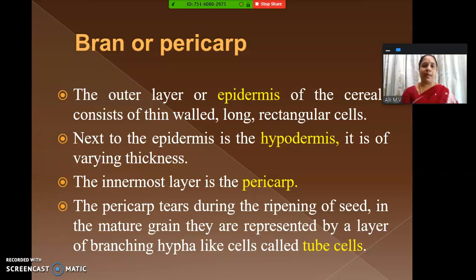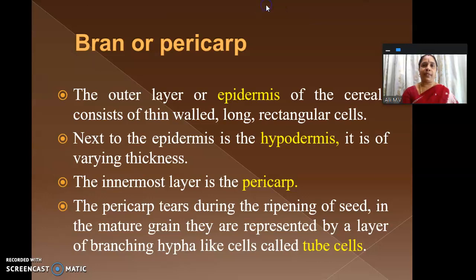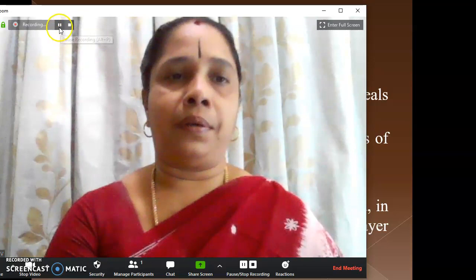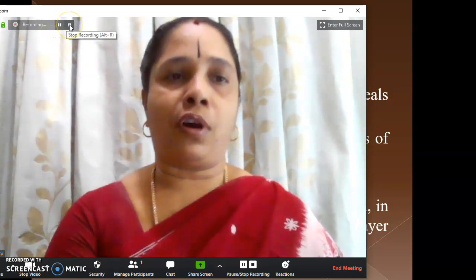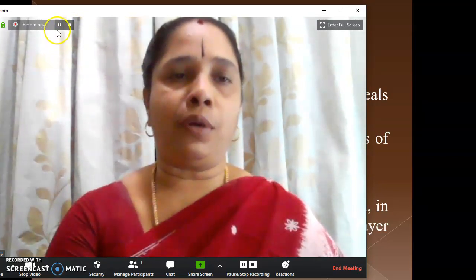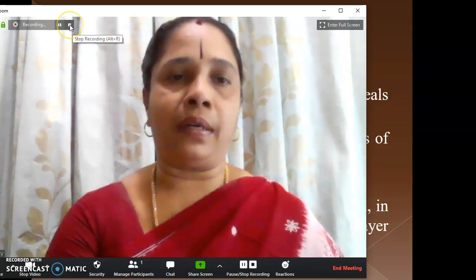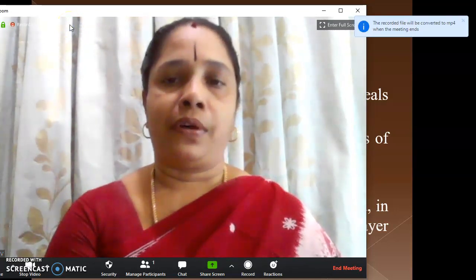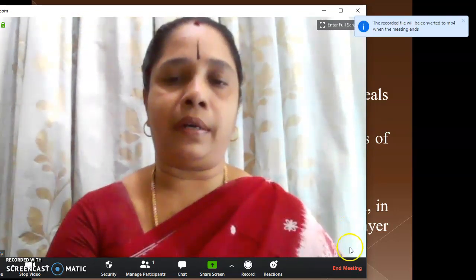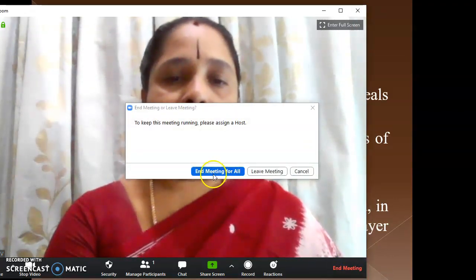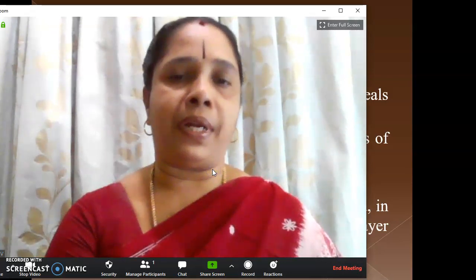After I have done with my PowerPoint, here there is a button — Stop Share. Go there and stop it. After you stop, you can stop the recording using this button. If you want to pause the recording, you can use this button. Go to this button to stop recording. After you stop recording, here you can see End Meeting. Go to End Meeting, click there — End Meeting for All — give End Meeting for All.